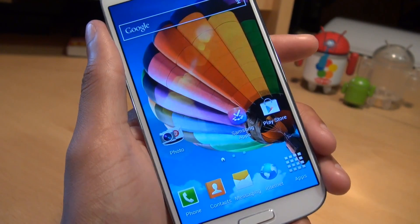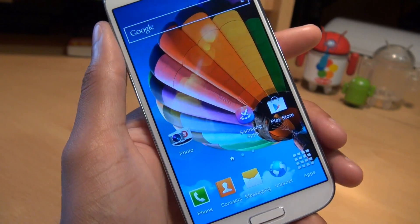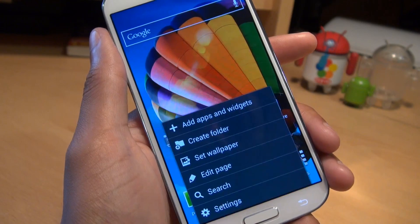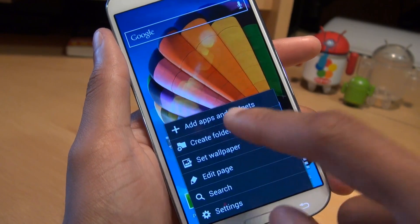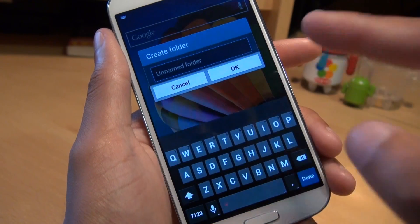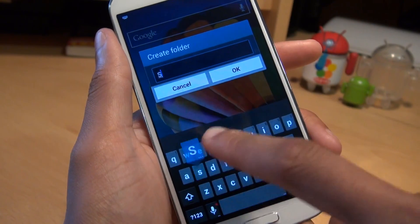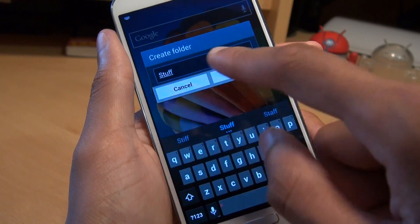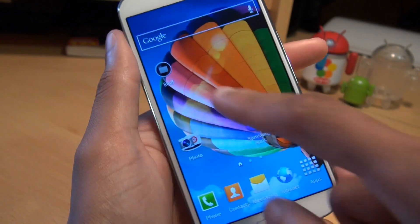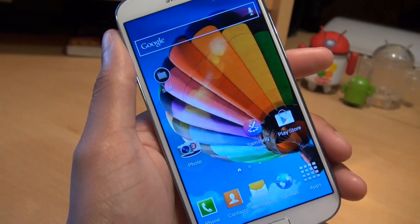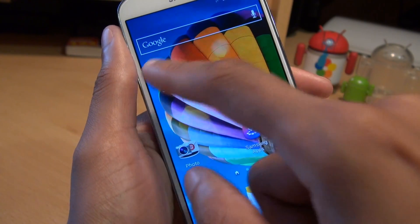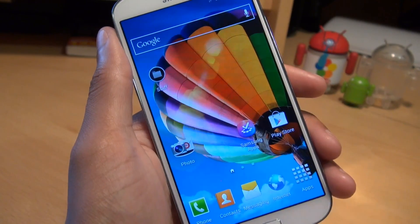The other method you can use on the home screen itself is to go to Menu, Create Folder, and call it something. I'll call this one Stuff. And there you go — you can see the Stuff folder, which is empty.